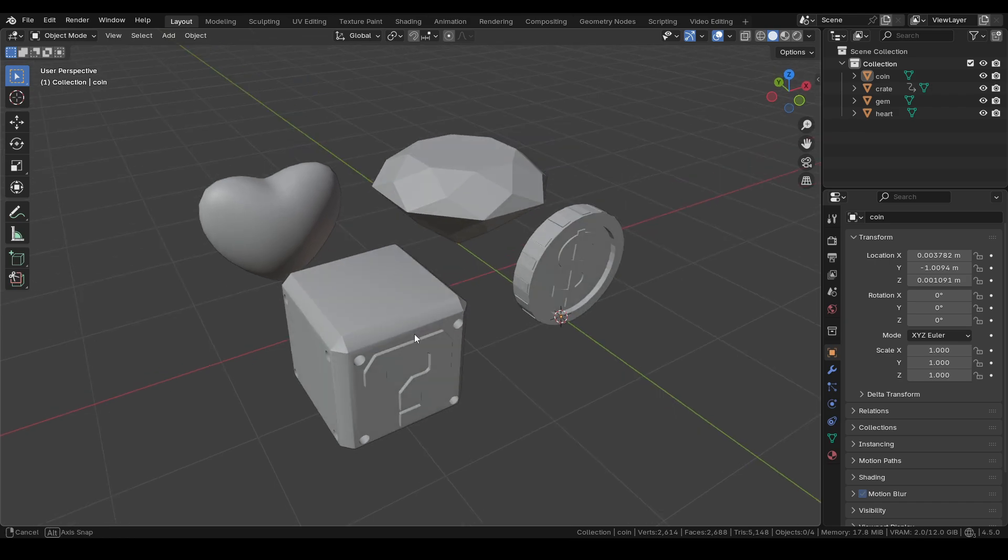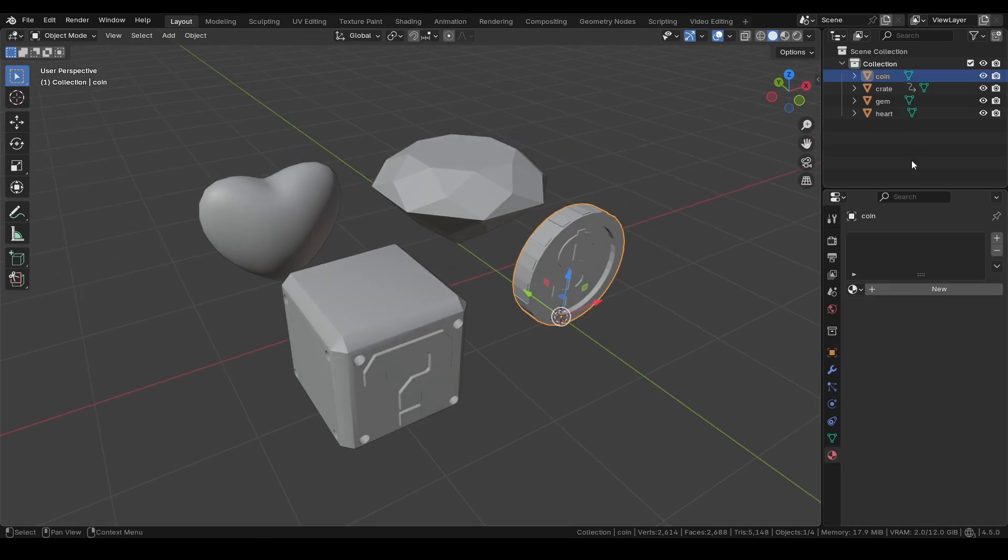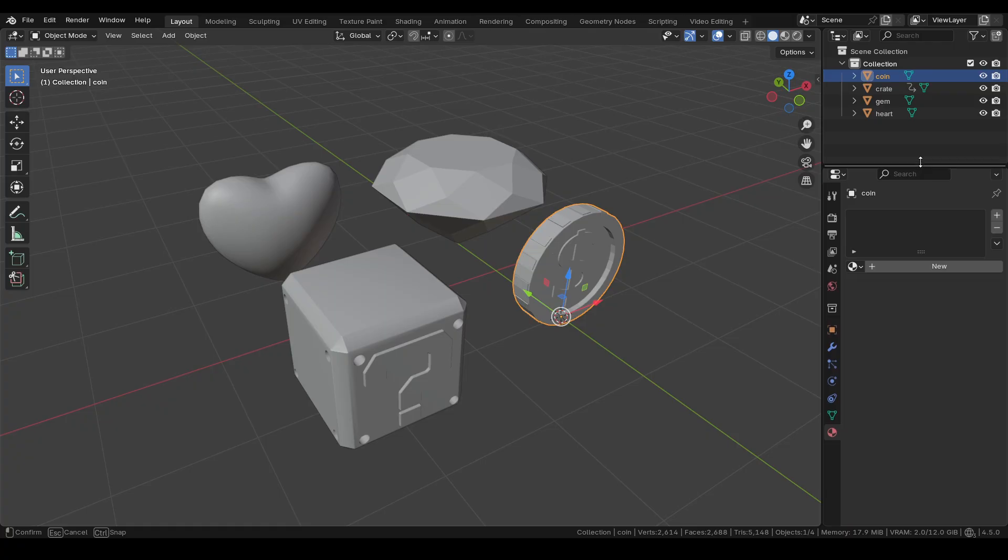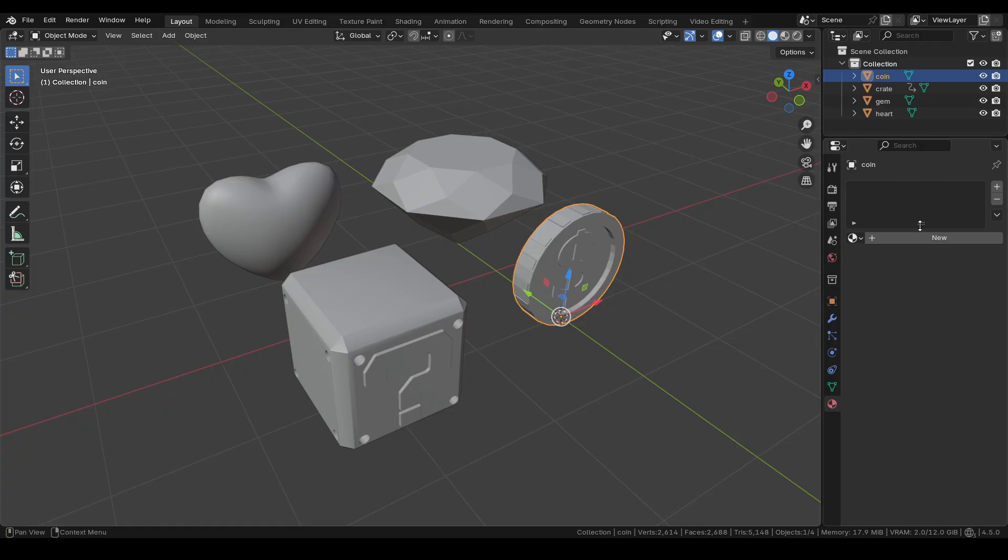Hello everyone! In this short tutorial, we'll see how to use the vertex colors of objects exported from Blender 4.5 and Unity 6.